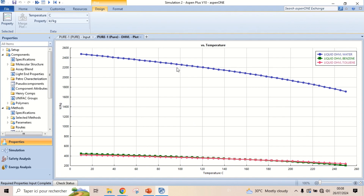Heat of vaporization of water, which is the blue line, is much higher than benzene and toluene. The temperature effect is also significant for water.